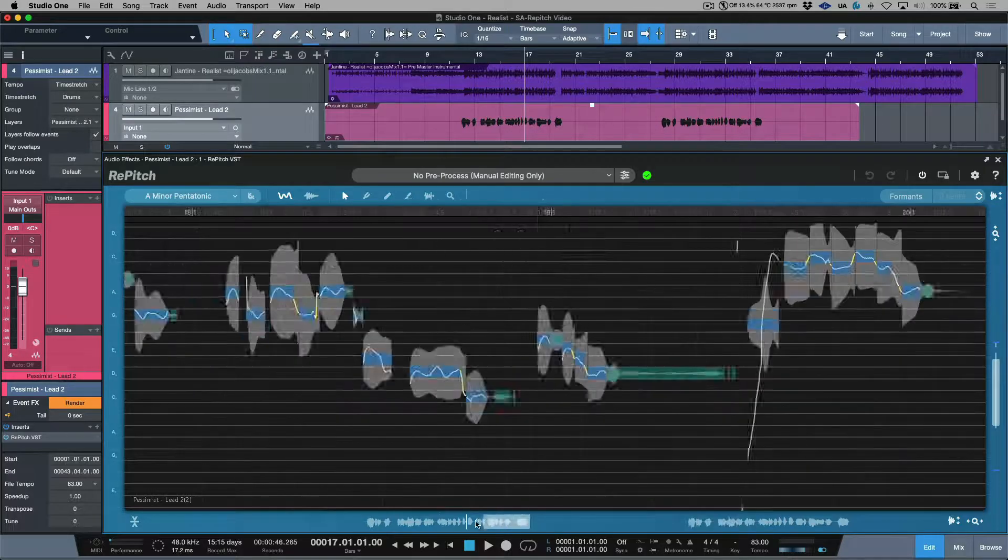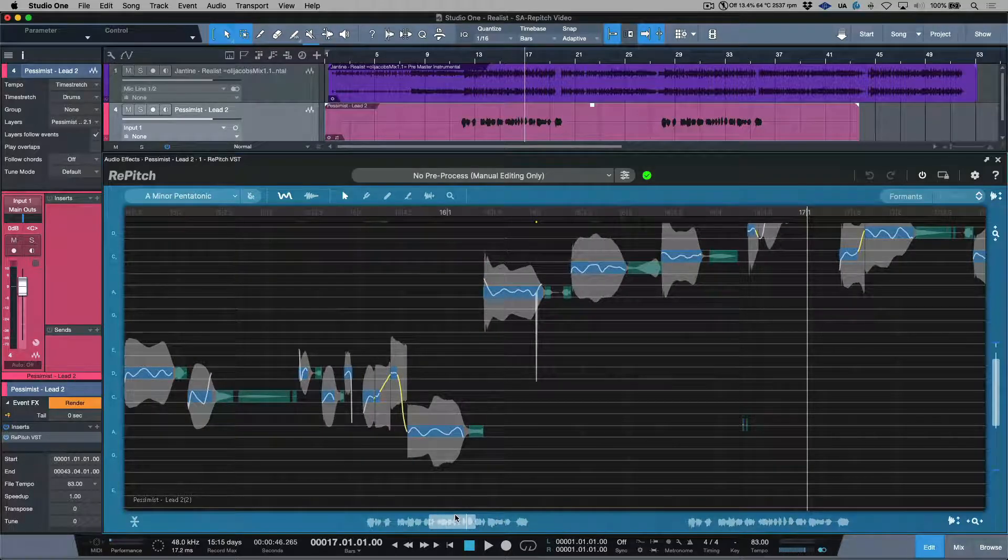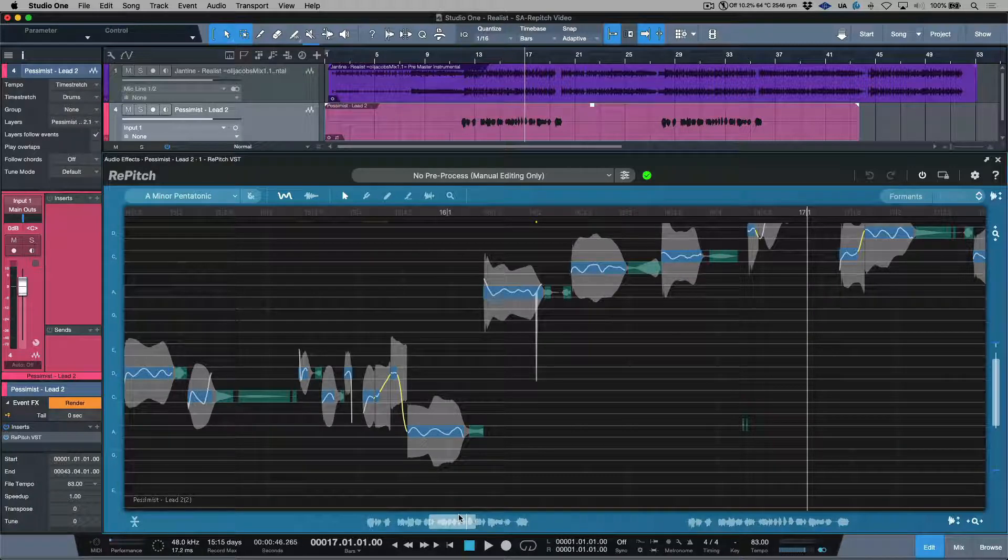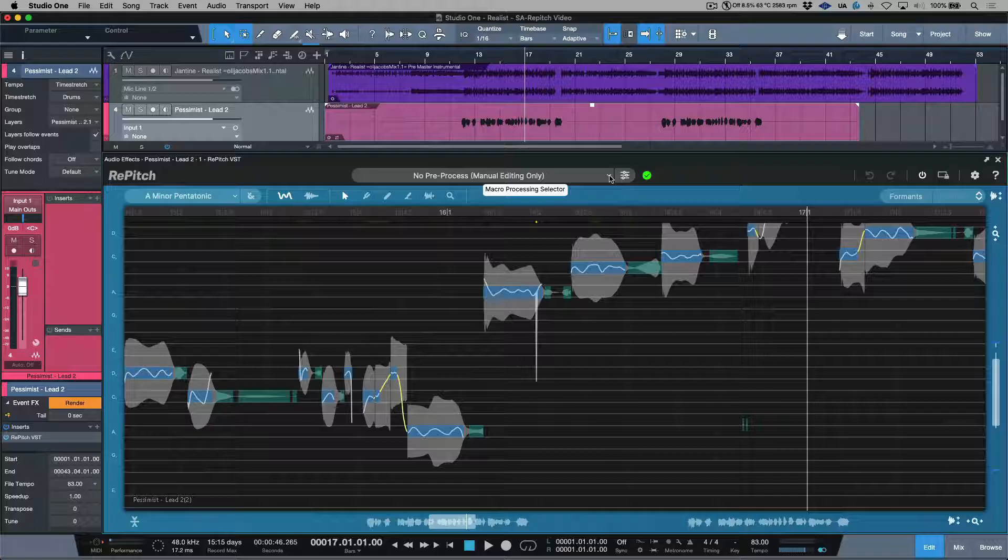That's it with the basic overview. Now let's take a look at how we edit audio. A really good starting point is to use a macro, which can be selected from this dropdown list over here.